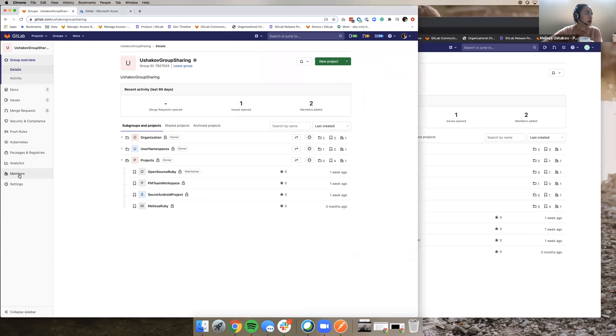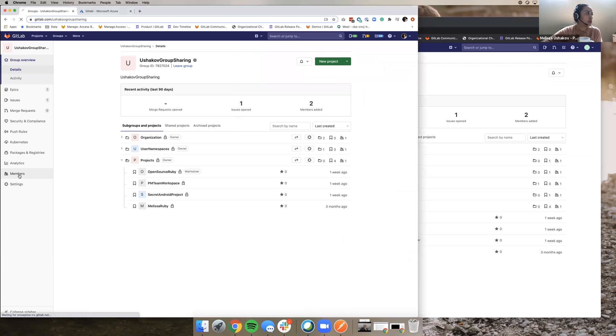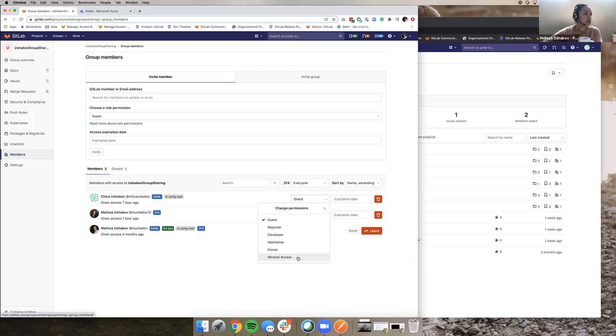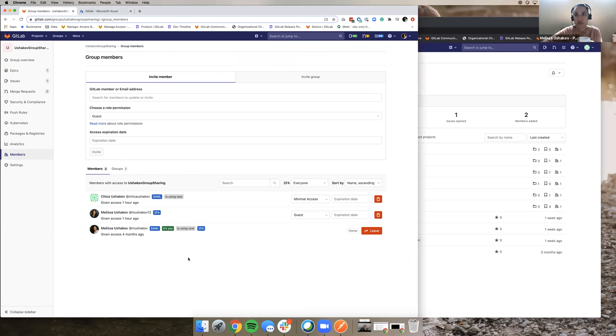So now I'm going to go back over here and I'm going to change Chika to be a minimal access user. So she's minimal access at the top-level group and she's a developer in that secret Android project.